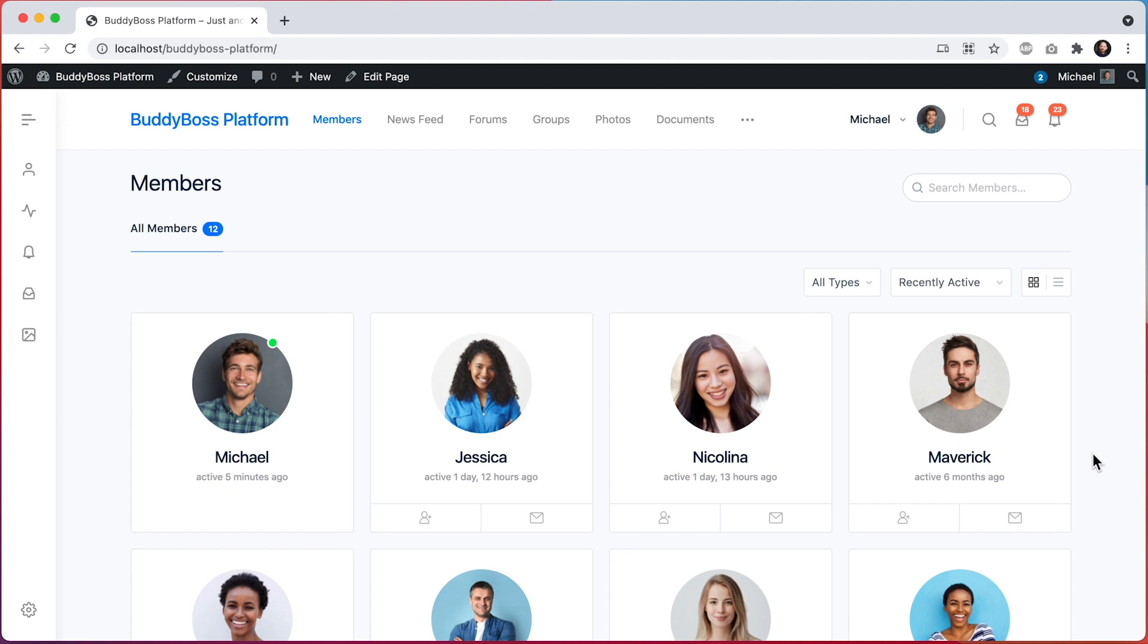To get this new feature, just update BuddyBoss platform and BuddyBoss theme to the latest versions.